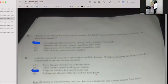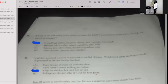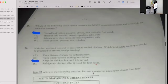Number twenty-six: A kitchen assistant is about to serve baked stuffed chicken. Which food safety technique would be practiced to prevent food poisoning? If your answer is C, then you're correct — keep the chicken hot until it is served.